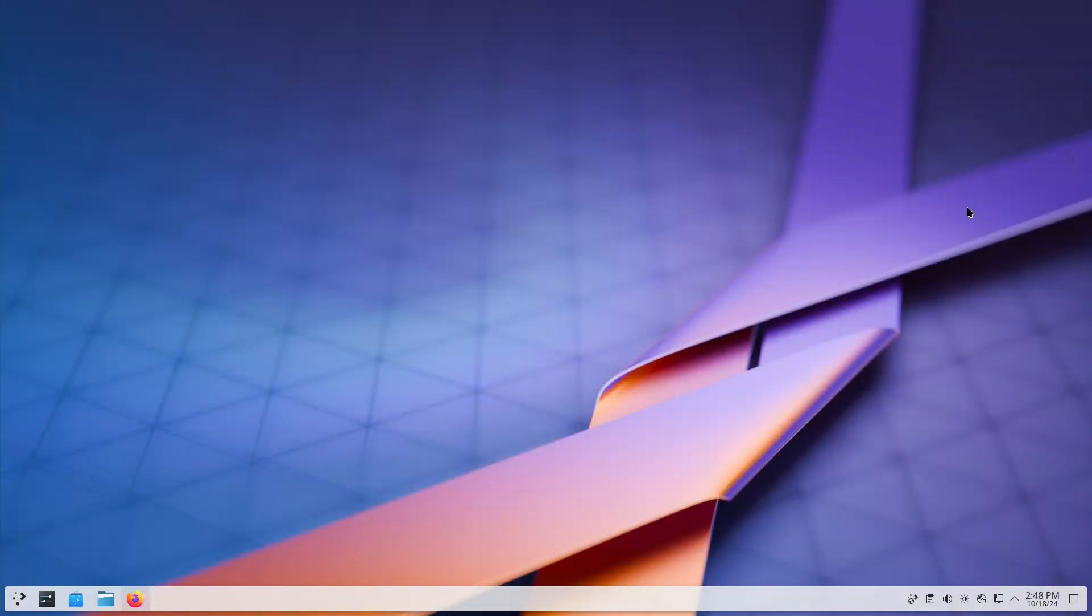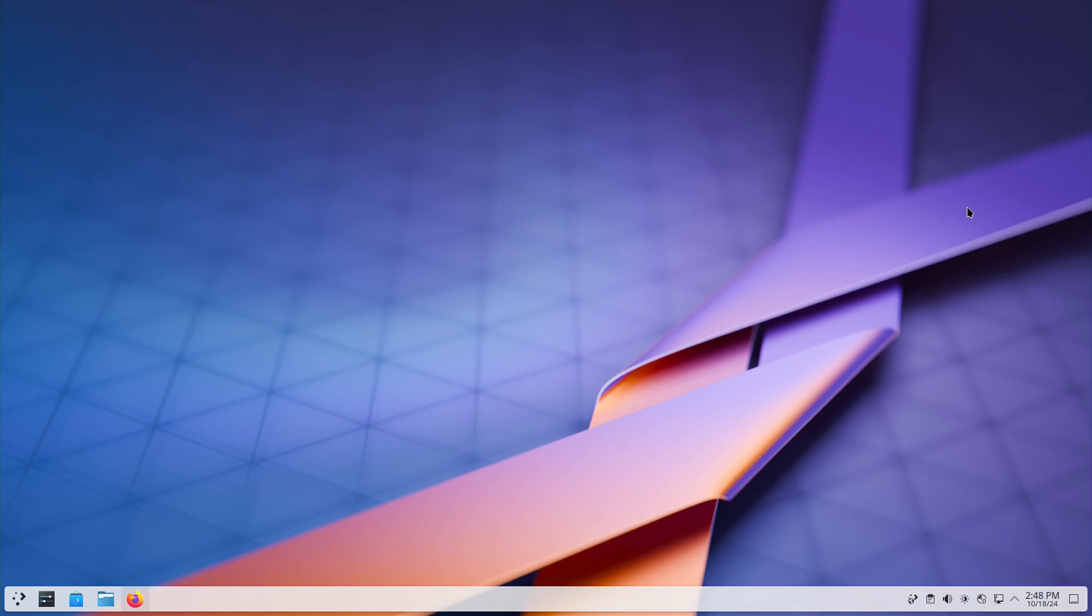Welcome back to Switch to Linux. Well today we want to have a look at the latest release of Plasma. This is 6.2.1, so the .1 just released the other day, I just upgraded to this today.